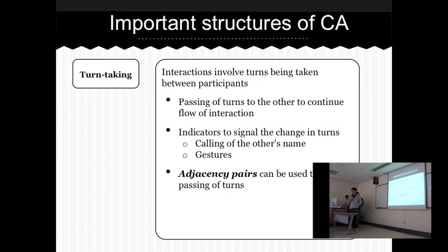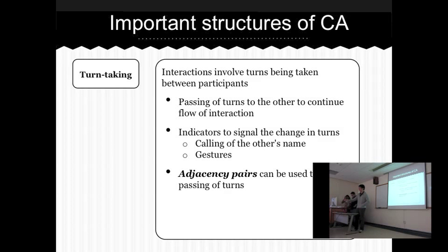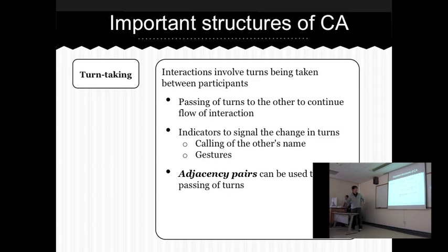For example, if I were to ask you a question, there will be an indication that I want you to answer — I'm passing the turn over to you. Or another way is that if I were to call your name while you are speaking, there will be an indication that I want to take over your turn and interrupt whatever you are saying.